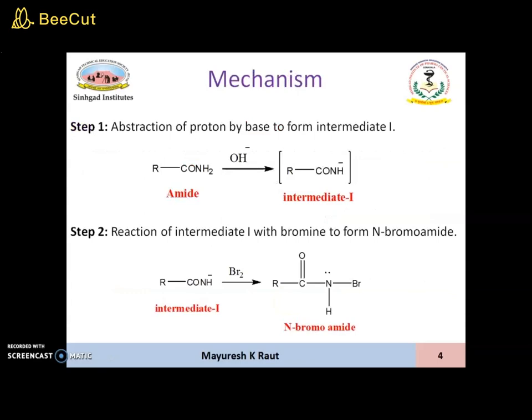Mechanism. Let us understand the step-wise mechanism involved in Hoffman Rearrangement. Step 1 involves abstraction of a proton by a base to form intermediate 1. The base, either NaOH or KOH, will dissociate to form Na⁺ and OH⁻. These OH⁻ ions will react with the amide, abstracting the proton to form intermediate 1, that is RCONH₂ will be converted to RCONH⁻.